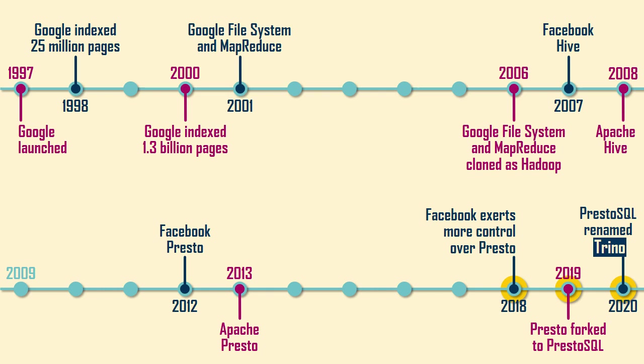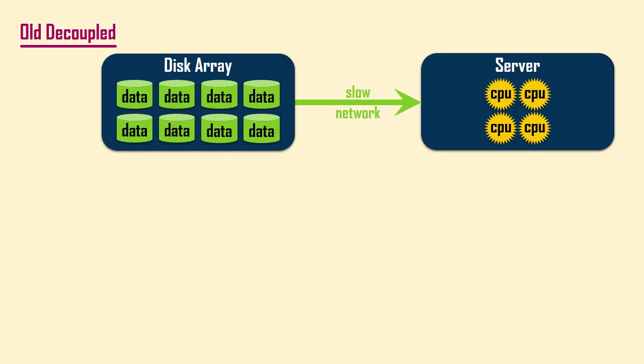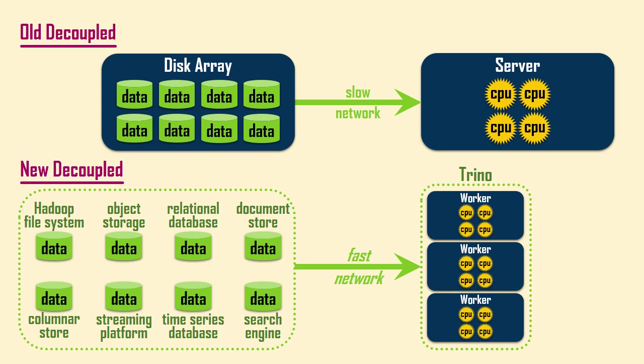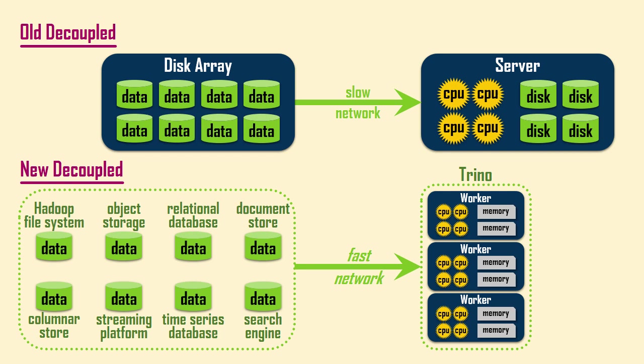Again, when network transfer speeds were slow, decoupled systems could not be used, so data locality systems like Hadoop were created. But now that network speeds are much faster, systems like Trino went back to decoupled architectures, because data could now be efficiently moved to compute. When comparing these diagrams, note the difference on the right side, to where the data is being transferred to. In modern parallel distributed systems, data is partitioned across a cluster of servers. Therefore, systems like Trino use a combination of architectures, decoupled followed by data locality.